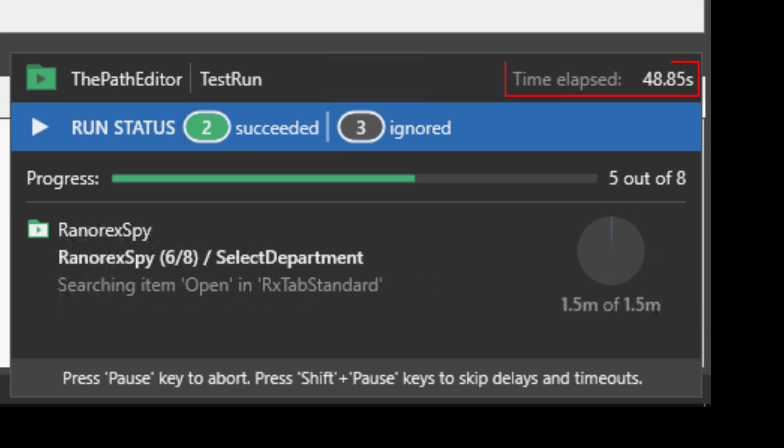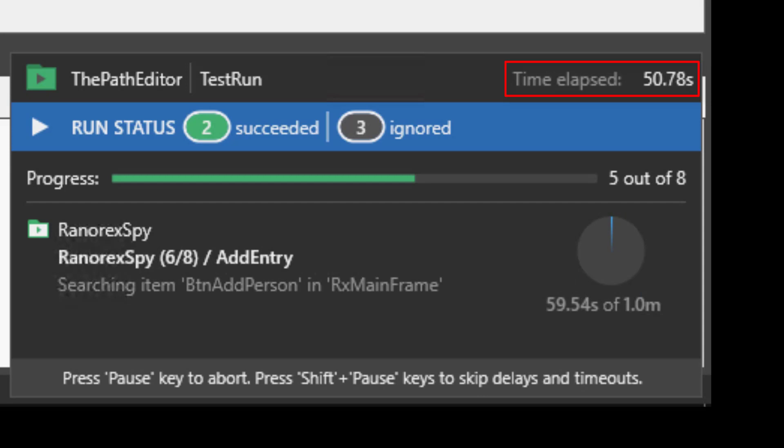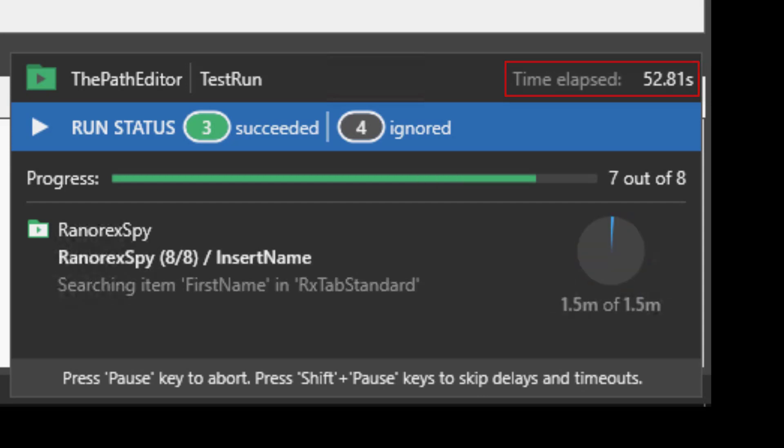We are able to see the time elapsed and the amount of time each action takes and when each action is completed.